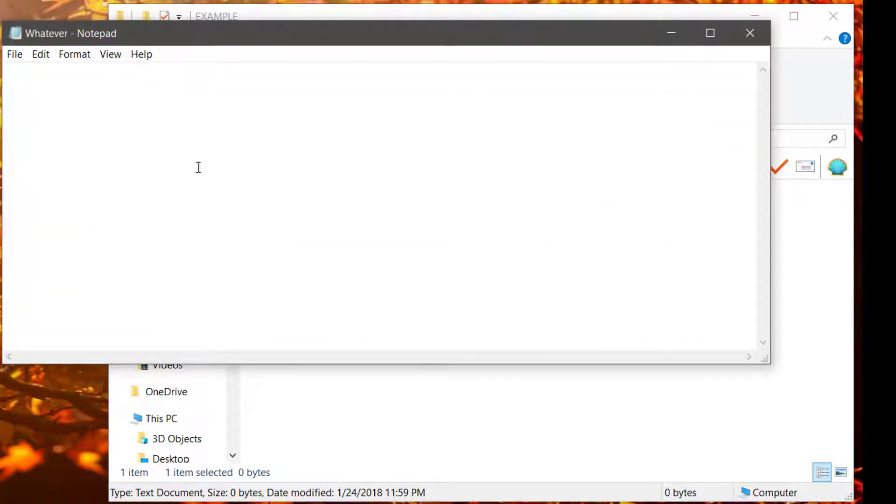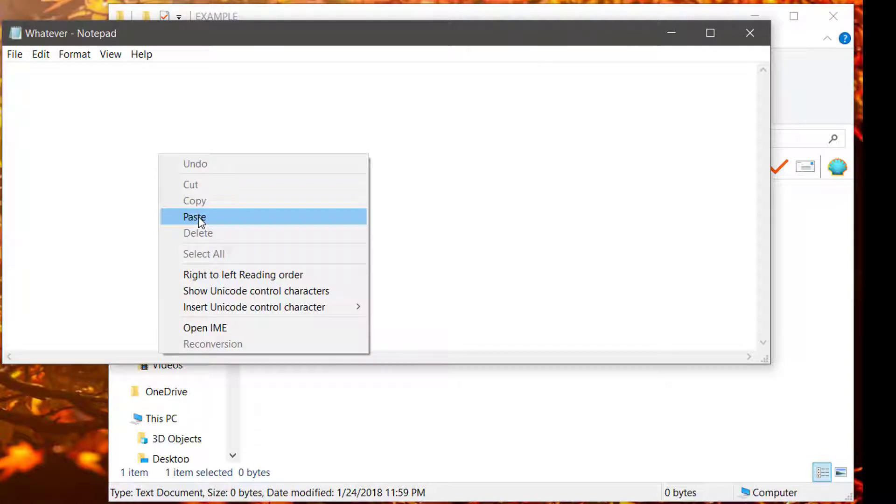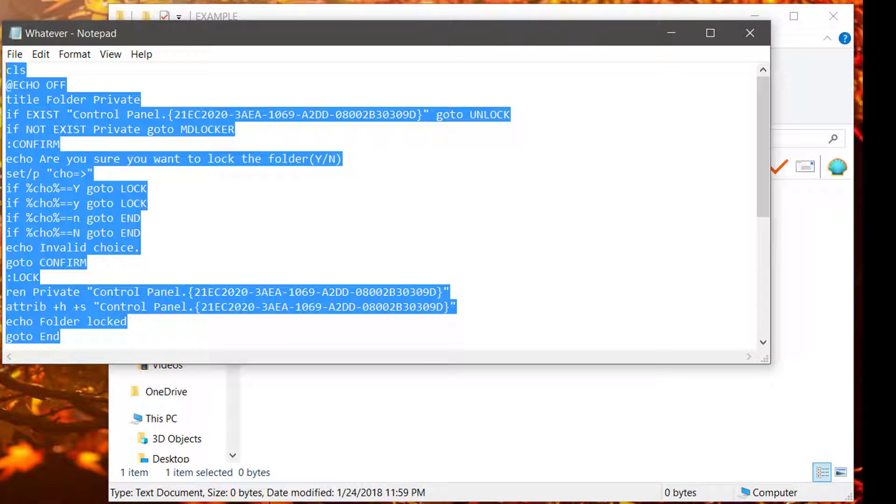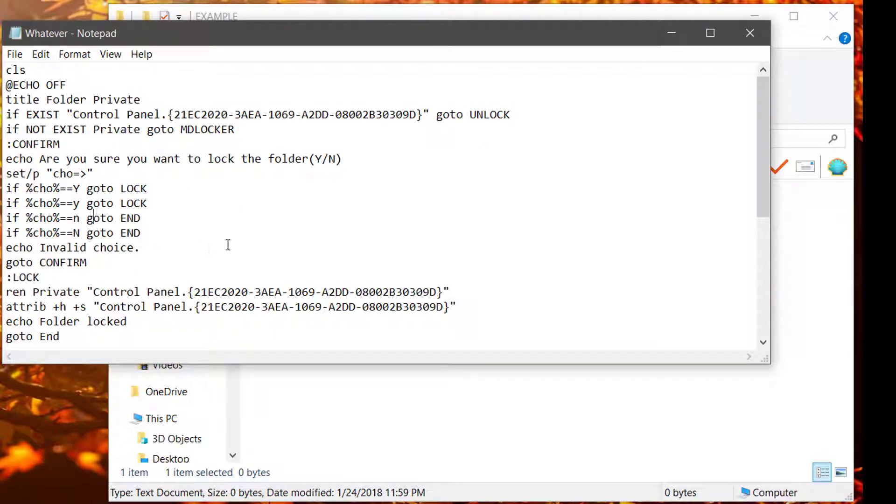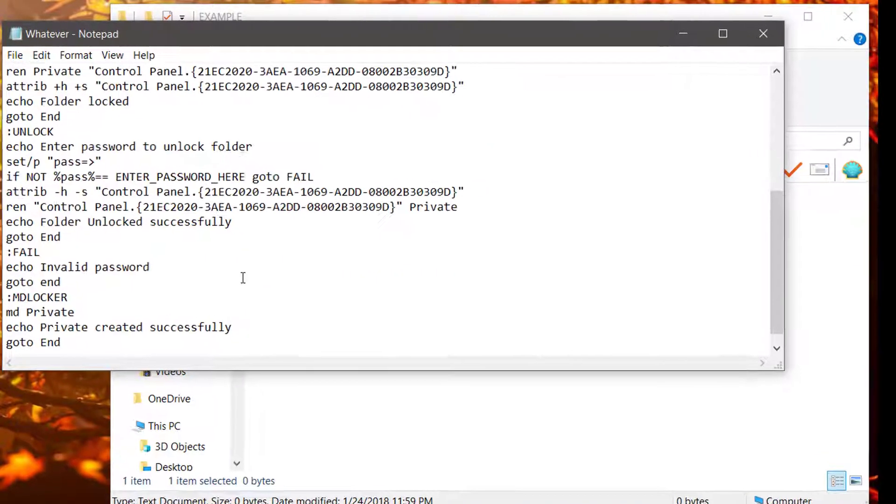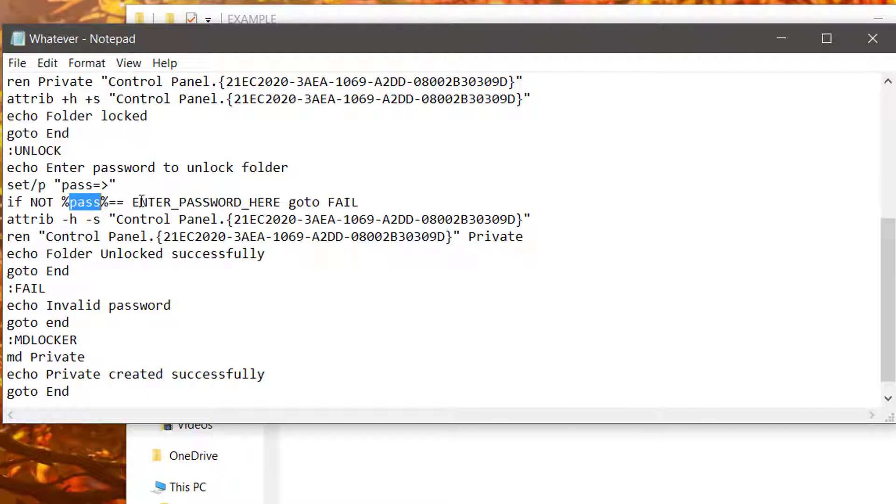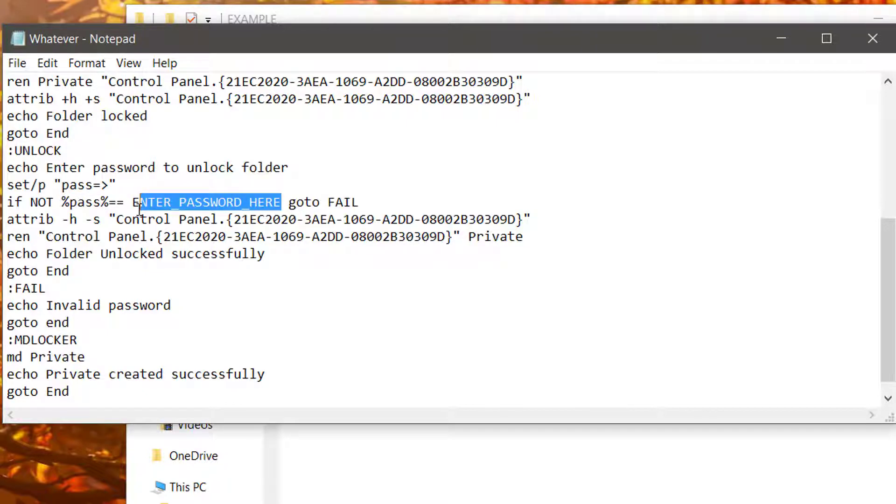Double-click on it and paste this. This right here will be inside the video description. Now, you're going to scroll down until you see If Not, and then the percent sign and password equals Enter Password here. That's where you're going to enter your password.